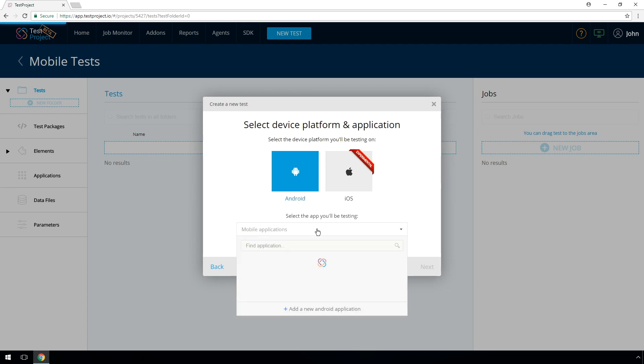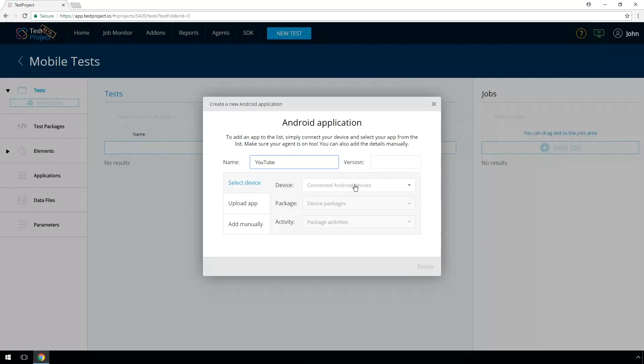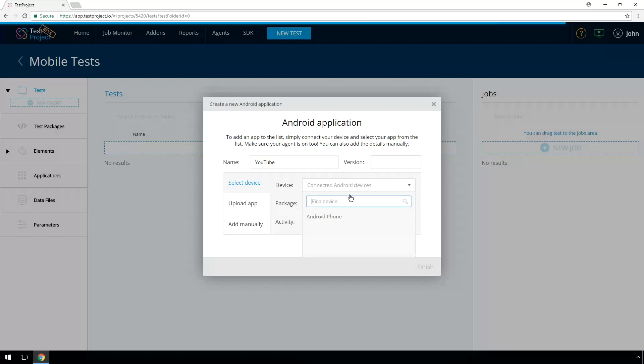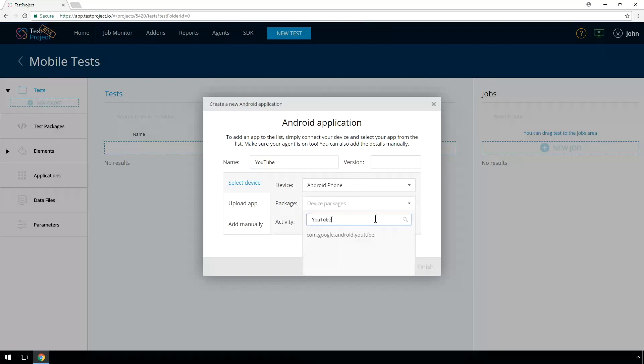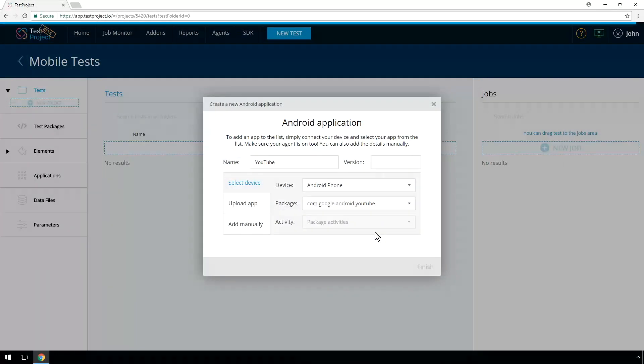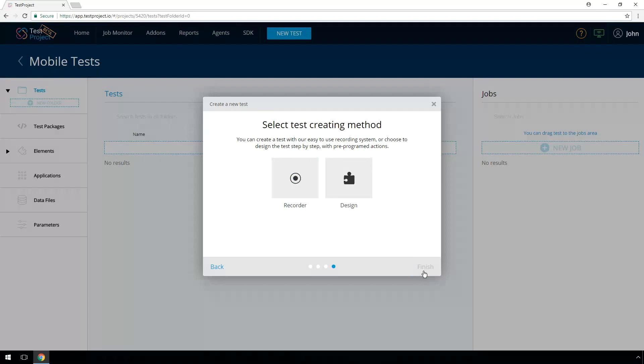Select your mobile application. You can choose one that you previously created or create a new one. To create a new application, you can upload your APK file or select the application from the list of the device's installed applications. The package name and the default activity will be identified by test project agents automatically. We will use YouTube as an example.